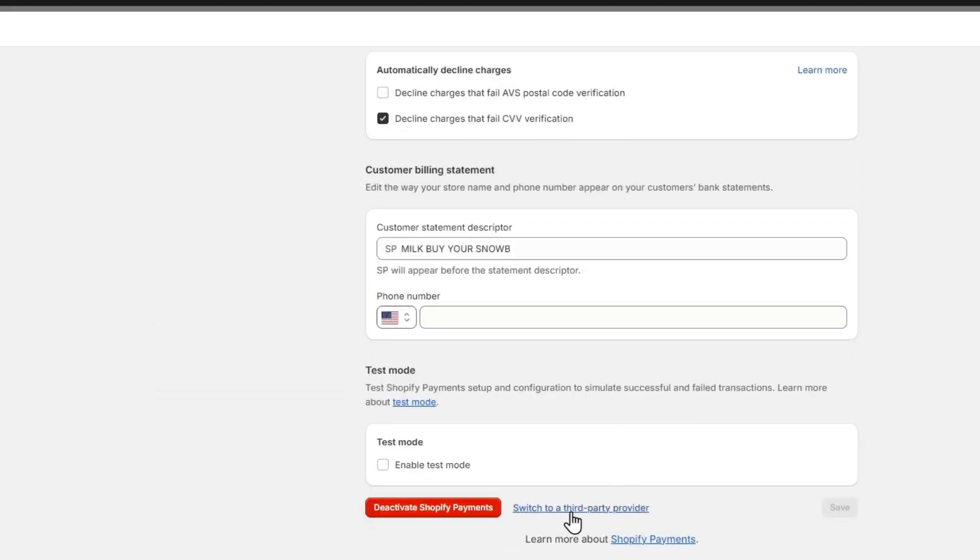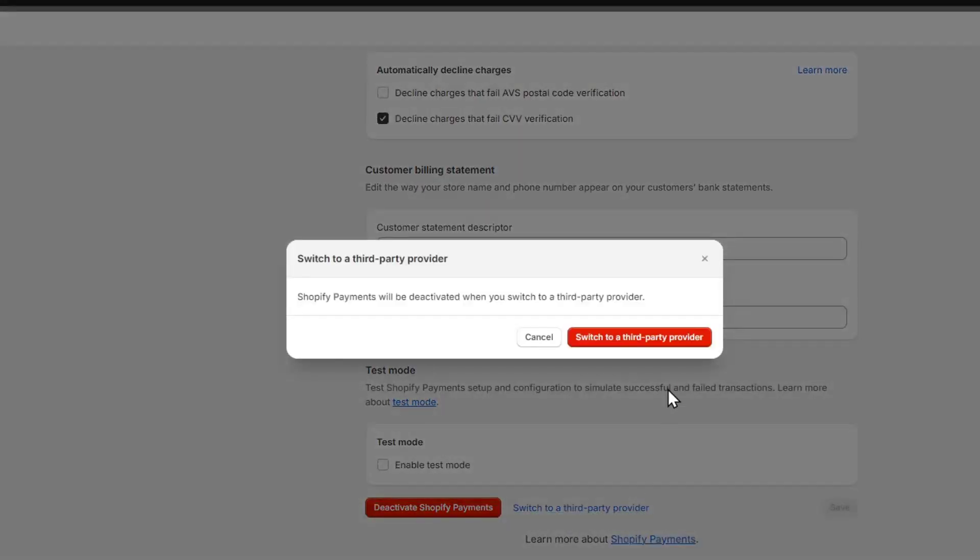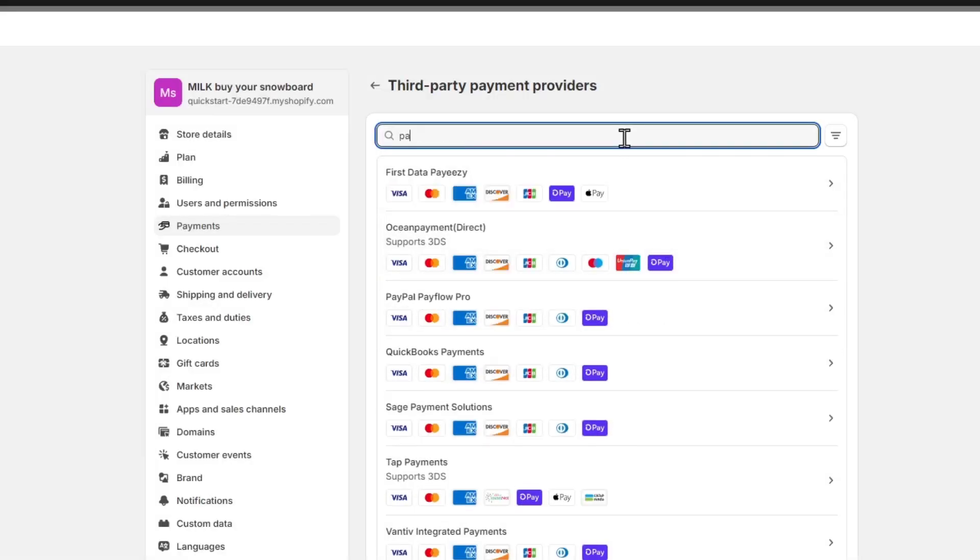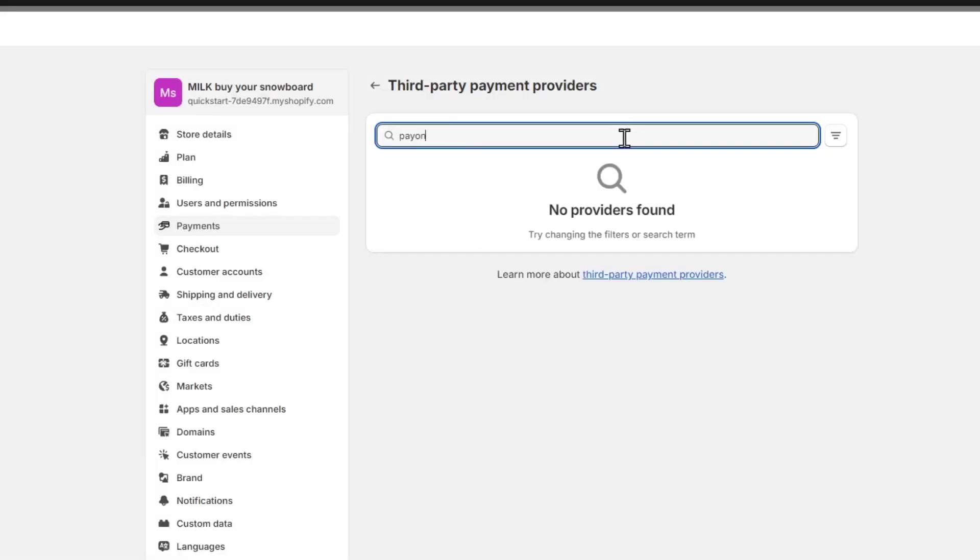Let's go for Switch to a Third Party Provider. So I switch to a third party provider and here what I want to do is to type the provider that I want to use in this case Payoneer.